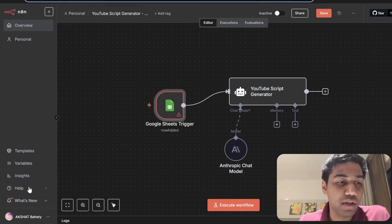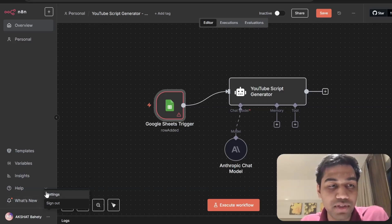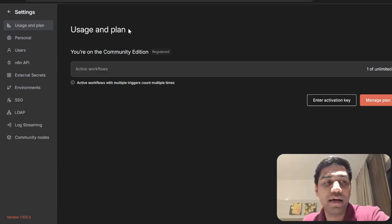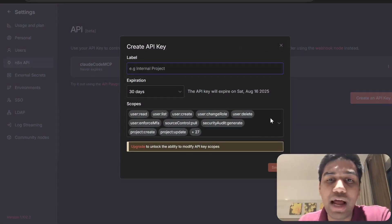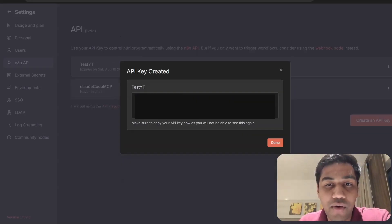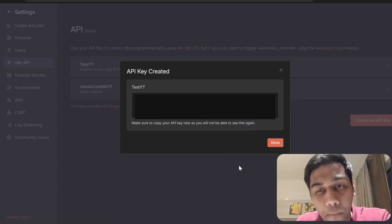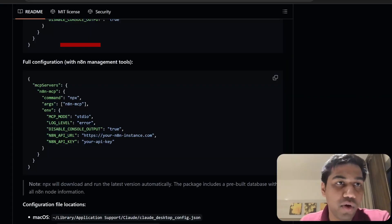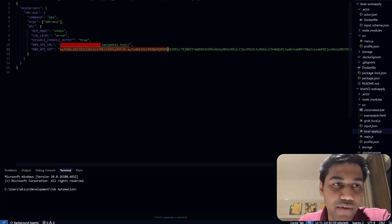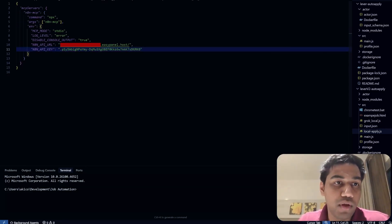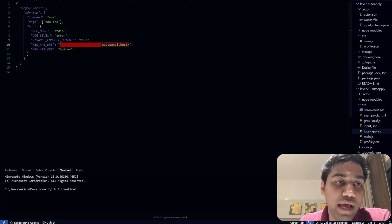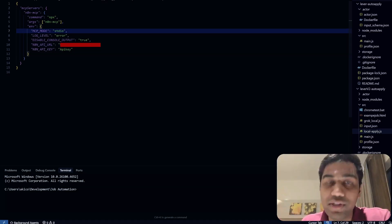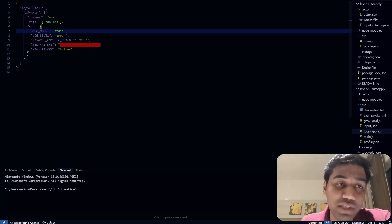Copy your N8N URL and paste it in place of the URL field in the config. For the N8N API key, go to your N8N instance, click on the three dots in the bottom-left corner where your name is, click Settings, then select 'N8N API,' and click 'Create an API Key.' Name it — for example, 'test-yt' — and it will give you a key. Copy and paste that key into the API key field in the JSON config. Your config will then have both the API key and the URL app fields filled in.